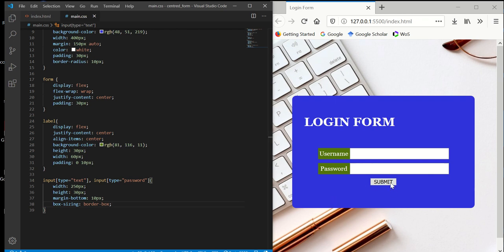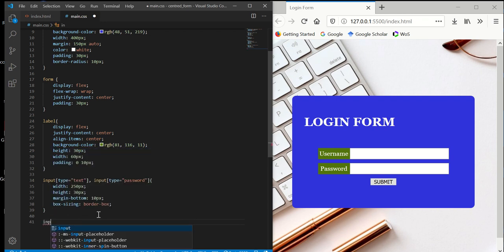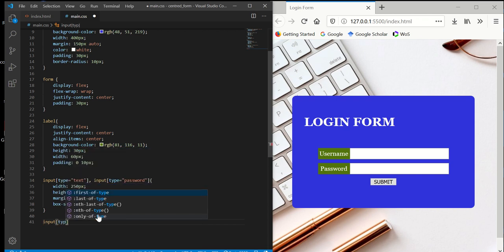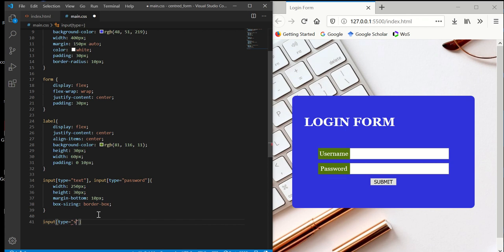Now we want to style the submit button. For the submit, we have input type submit.